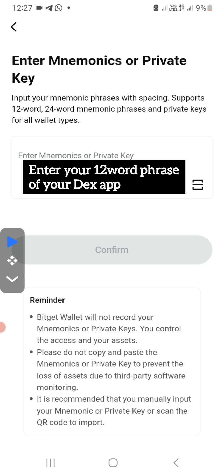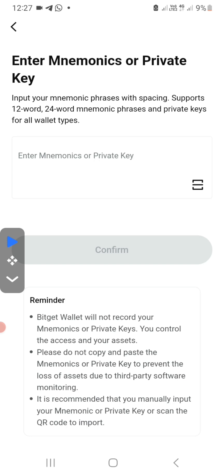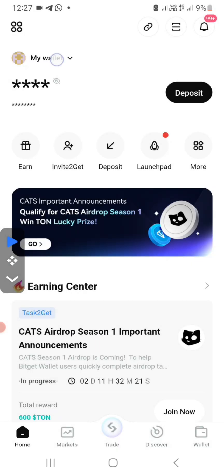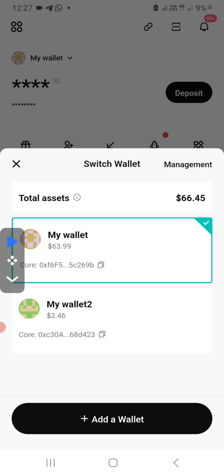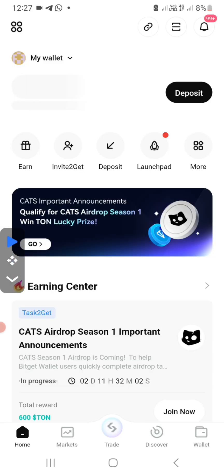After that, you can now enter your 12-word phrase. If maybe last time you provided your OKX exchange address to that Satoshi application, then at this point you are going to provide your 12-word phrase for that OKX exchange so that you connect that wallet to this. Once you connect that, it doesn't mean that your other wallet will be removed like MetaMask usually does. Once you connect your wallet, your next wallet will be uploaded below, so you can easily switch from wallet to wallet anytime.